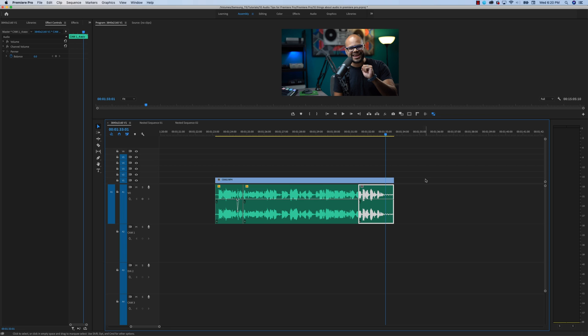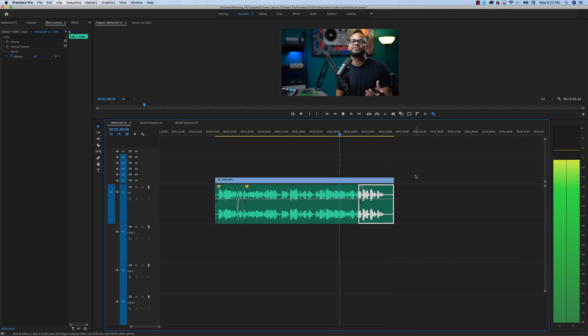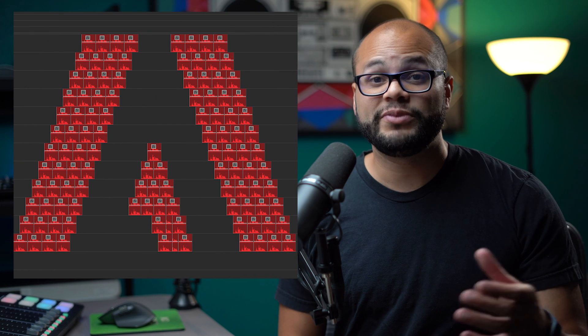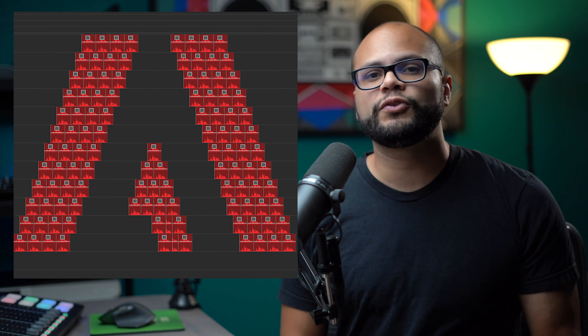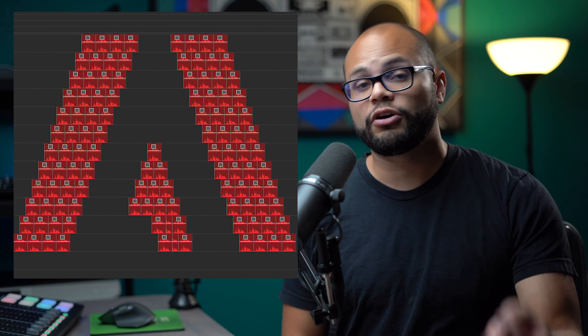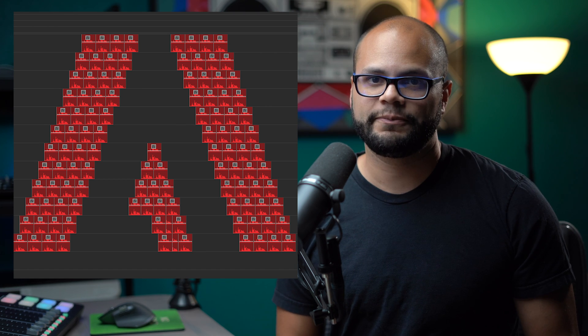Now, obviously there are some syncing issues, but I could easily cover up that video with Adobe's logo, which is a great segue to the next audio tip: rectified audio waveforms. Here we have a timeline of me saying the word Adobe, and all of those waveforms are rectified, meaning the audio waveform comes up from the bottom like this. It's the default setting inside Premiere Pro.